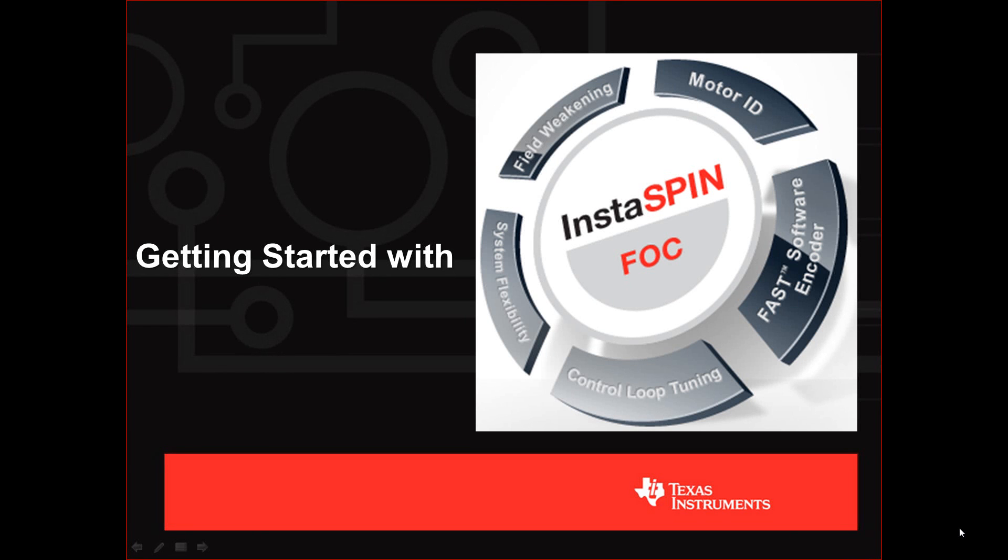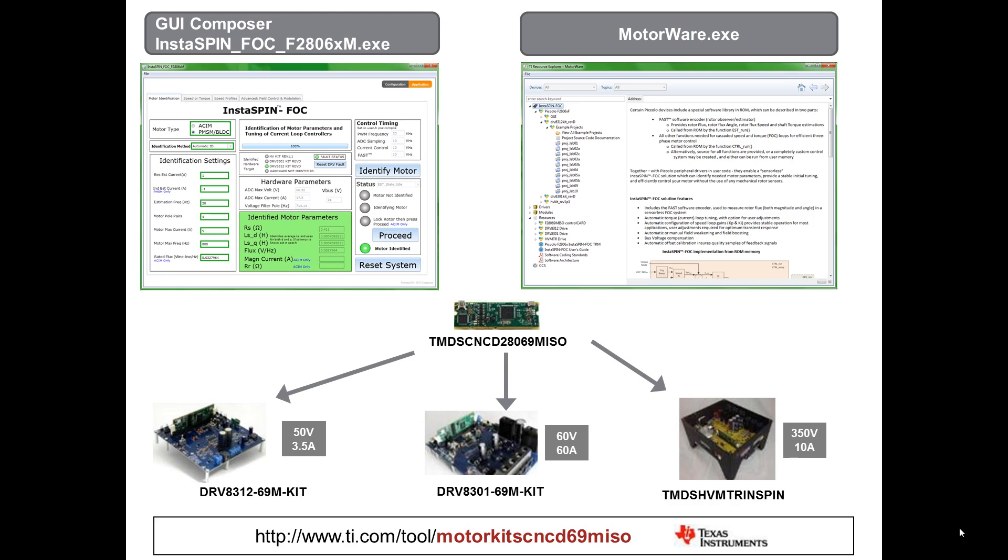Welcome to Getting Started with Instaspin FOC. We recommend that you get started using one of the TI motor control kits.